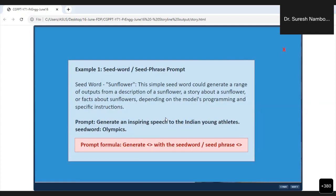I request each one of you, please write it down now. Because of lack of time, I cannot show you this on ChatGPT, though I really wanted to. Just this will show you the power of this technique. Generate an inspiring speech to the Indian young athletes — full stop. Seed word: Olympics. Just see the magic of what ChatGPT does here. The prompt formula is: generate what is needed along with the seed word or seed phrase. That is it.